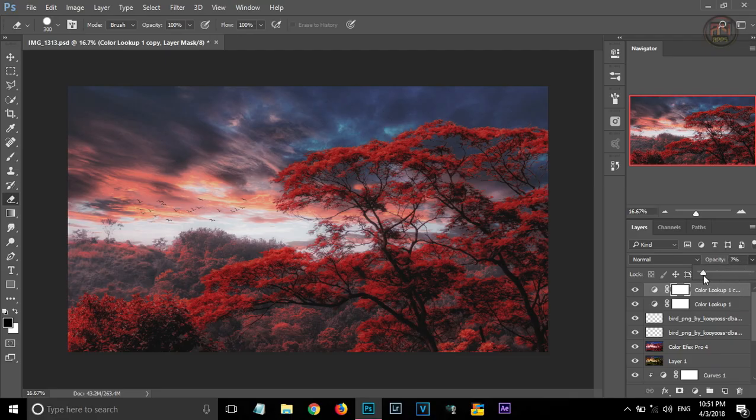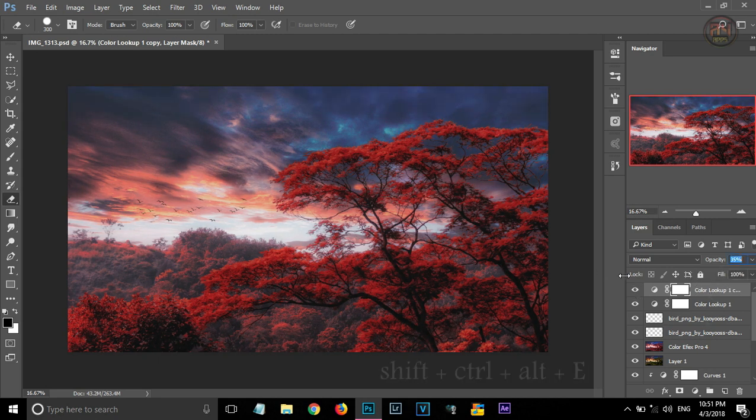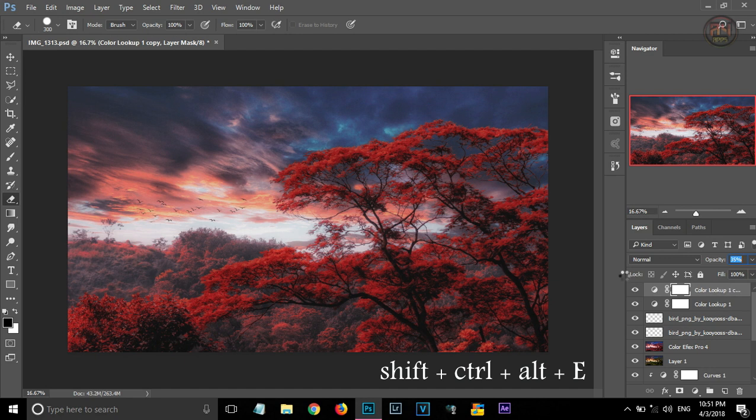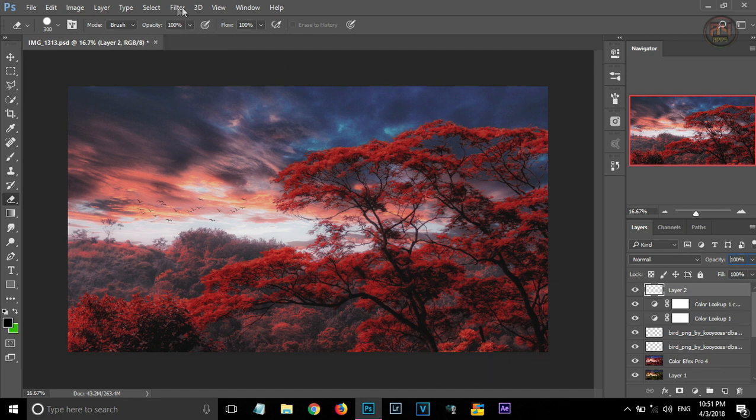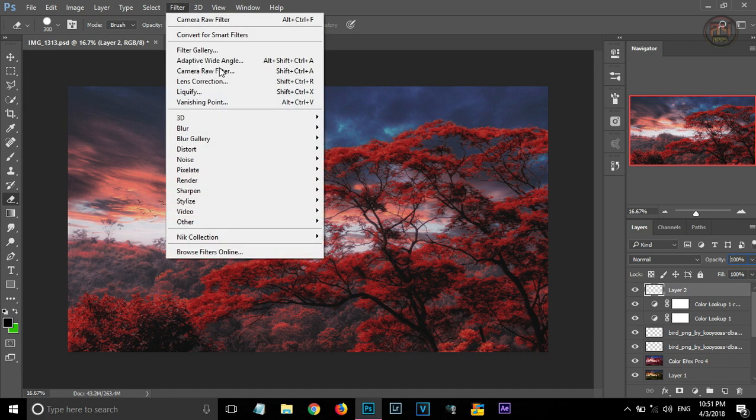Reducing some opacity. Like this. And pressing Shift-Ctrl-Alt-E together to merge the visible layers.